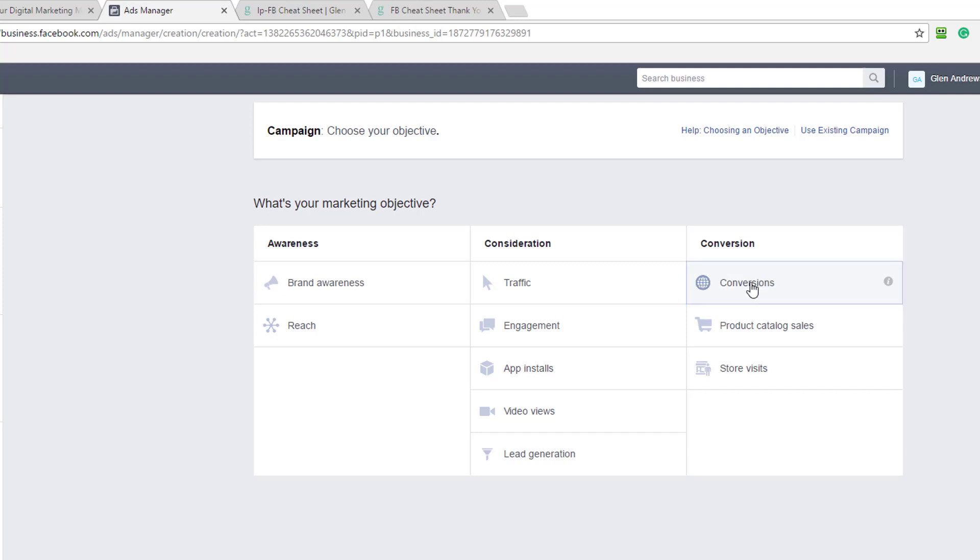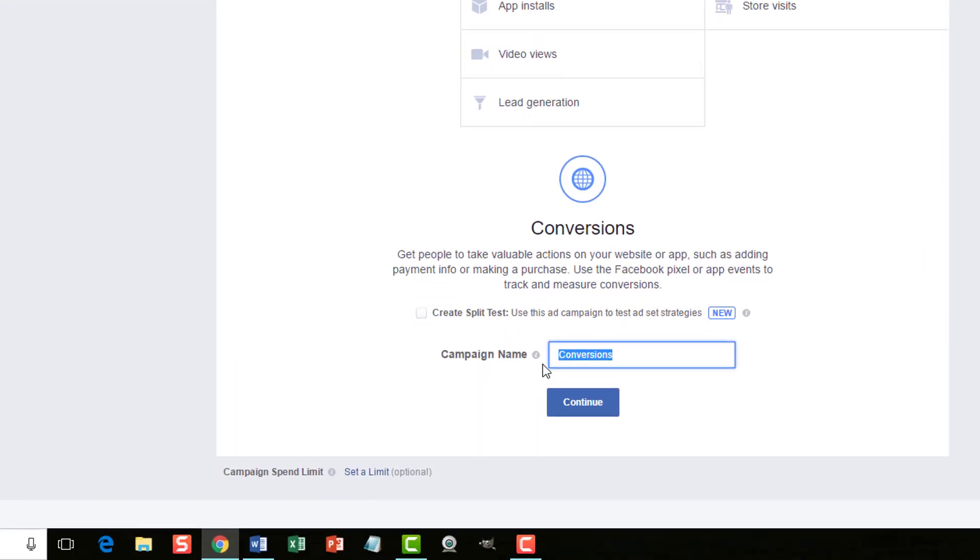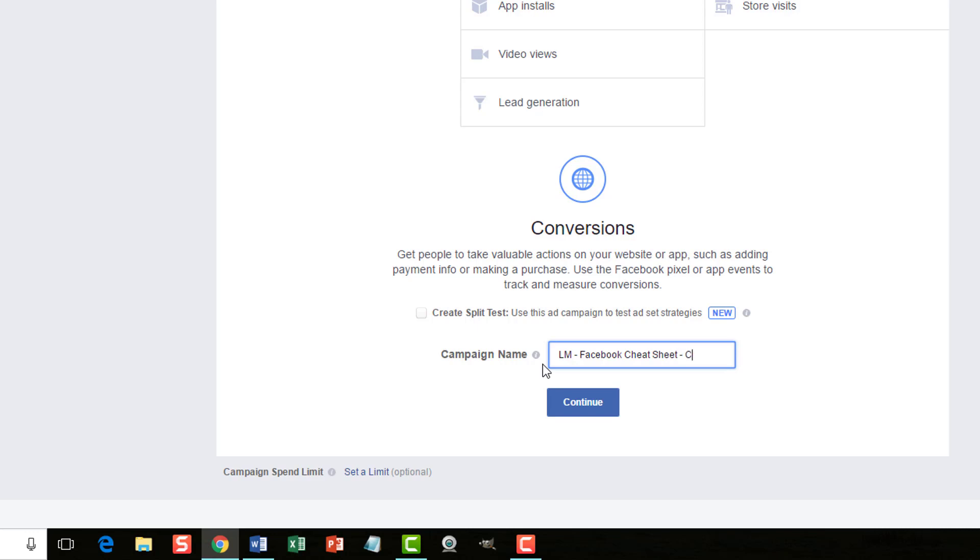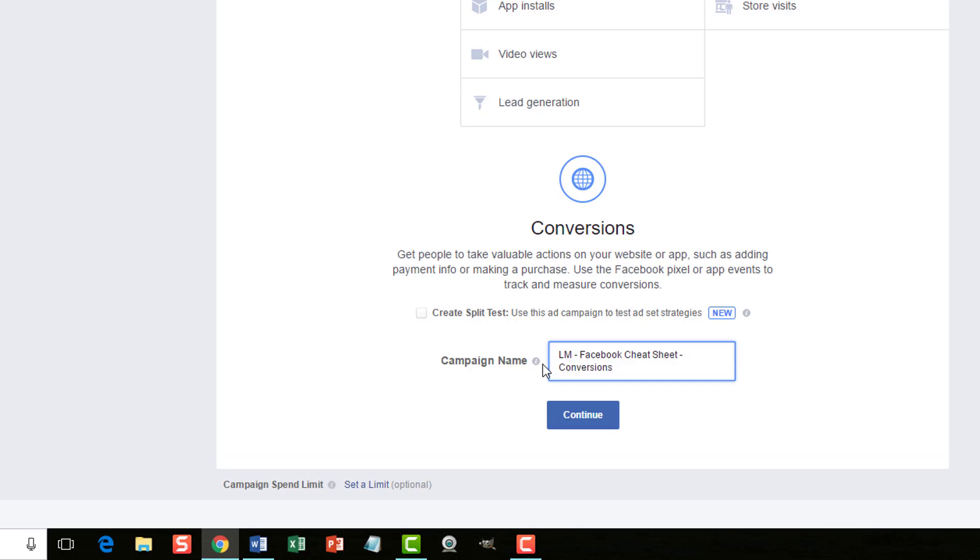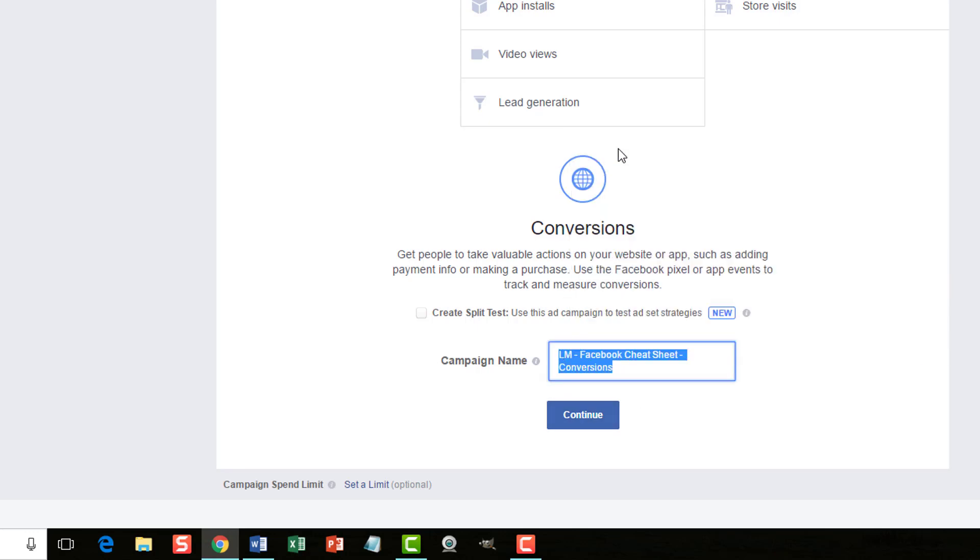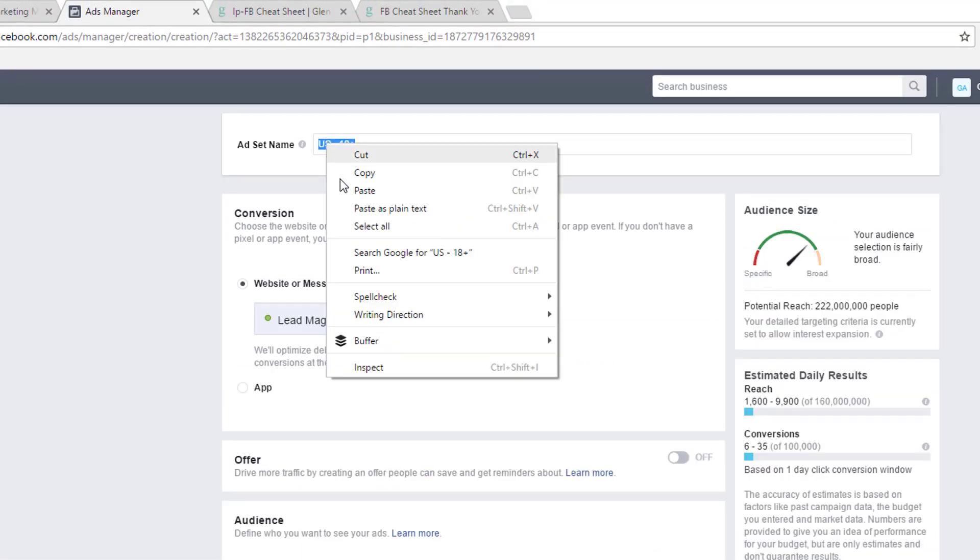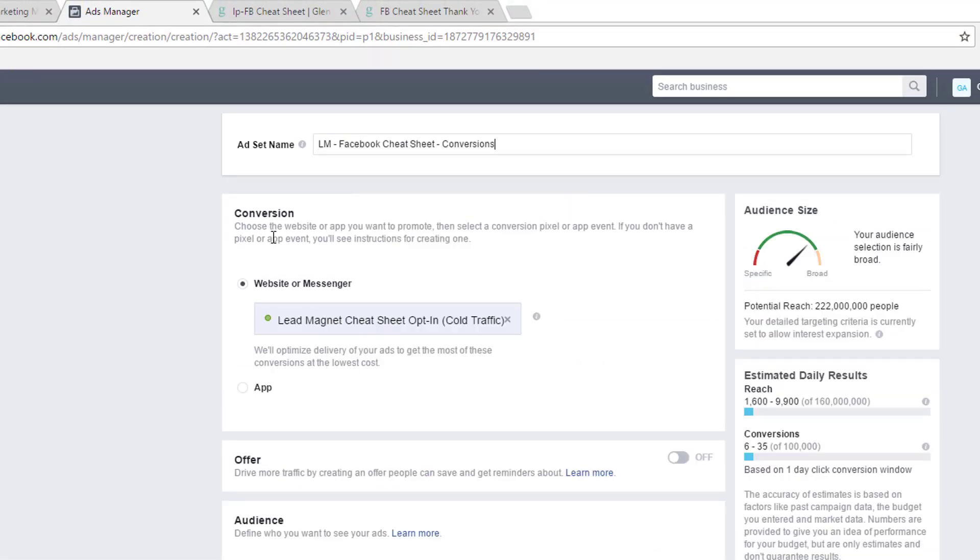So, if we click on conversions here, we need to set this up. I'm going to say I'm sending people to a lead magnet here. Facebook Cheat Sheet. And I'm optimizing for conversions here. I'm going to copy this and bring it to the next page. I'm going to paste it here.